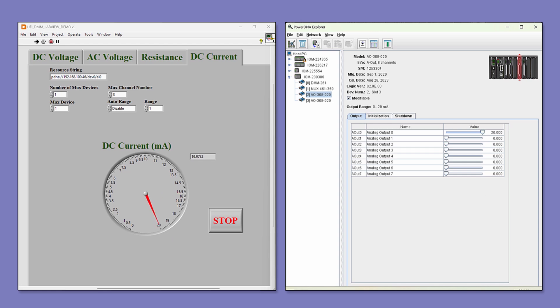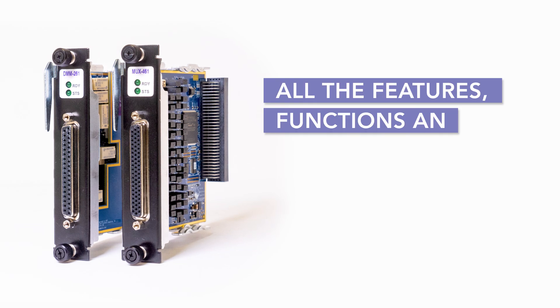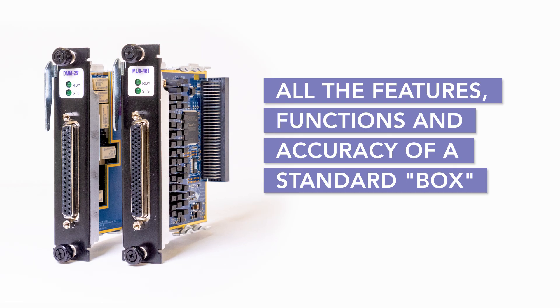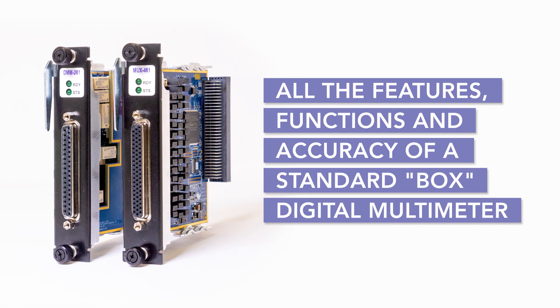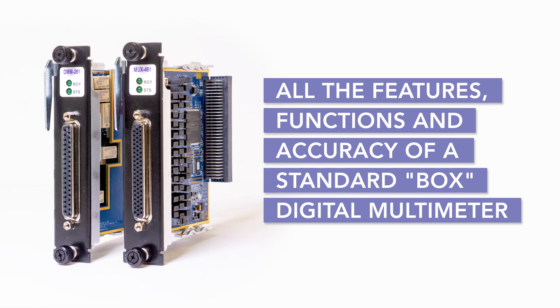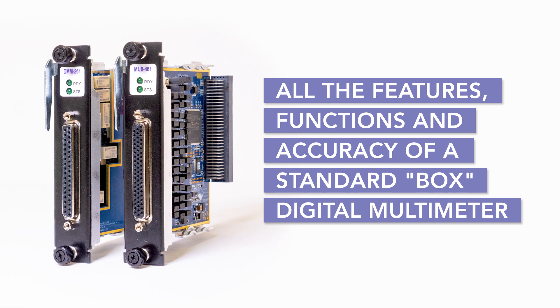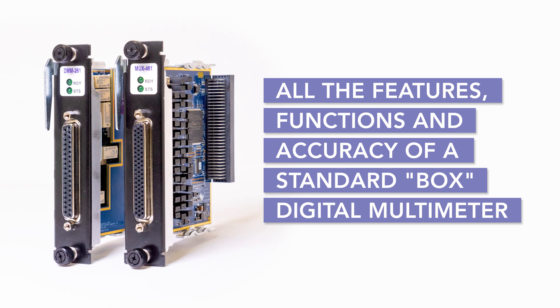So, that concludes our demonstration. As you can see, this combination of UEI hardware and LabVIEW software provides all the features and functionality of a standalone multimeter in a compact, rugged package.